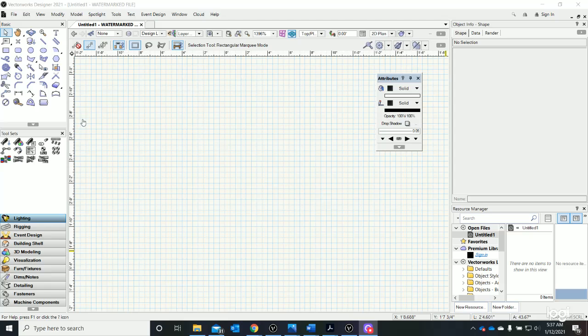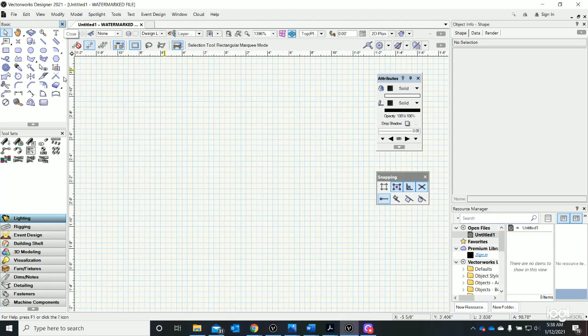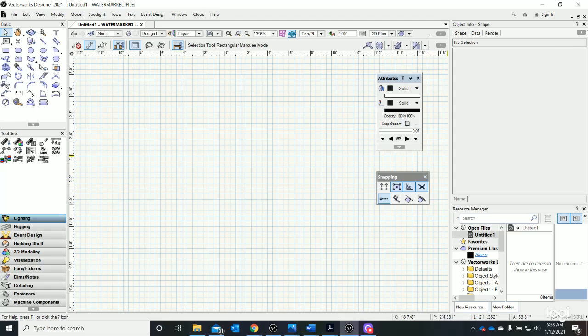Alright, so the first thing I'd like to talk about is our tool palettes that are arranged around the side. Inevitably, you will accidentally click a little X that closes a tool palette. If you see the X in the corner of each one of the tool palettes, you could close them.